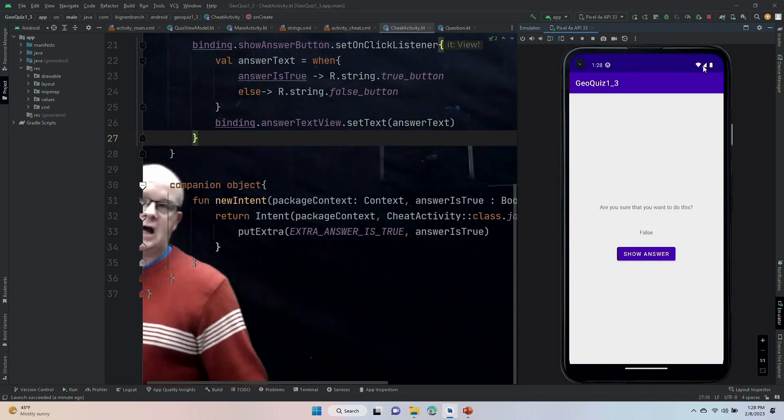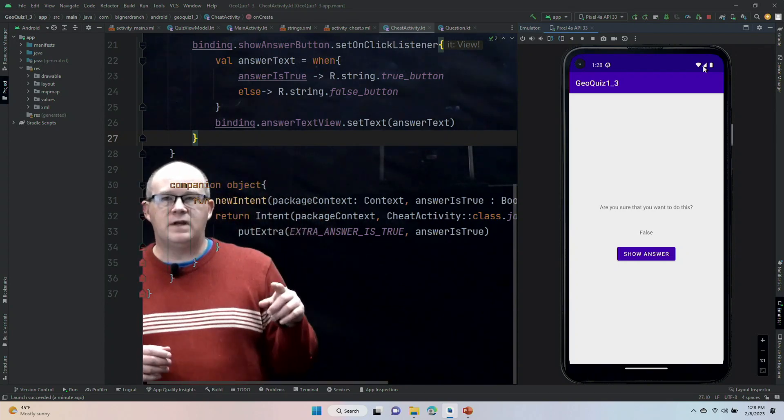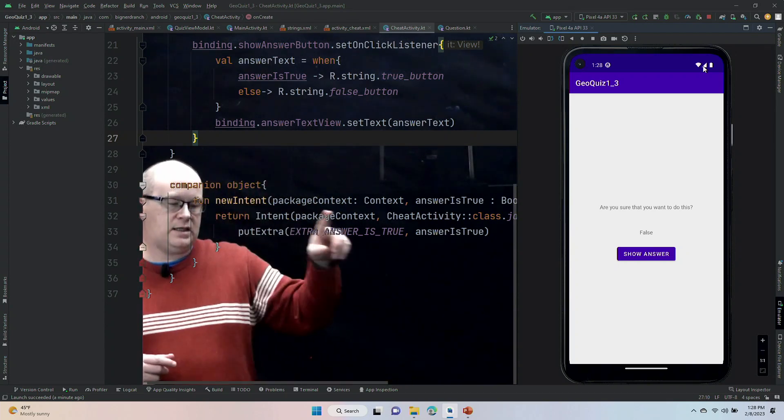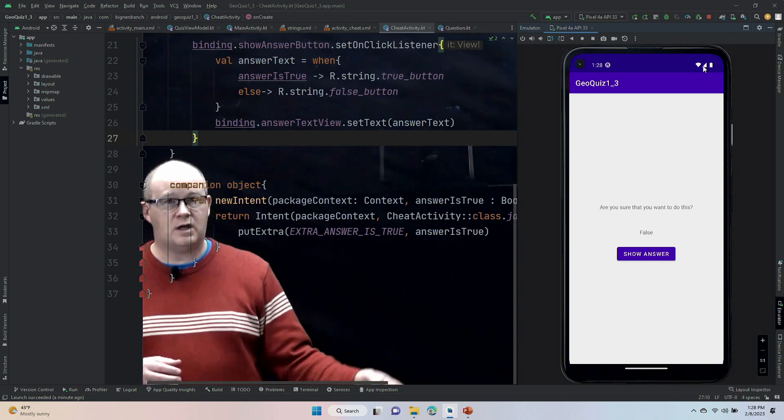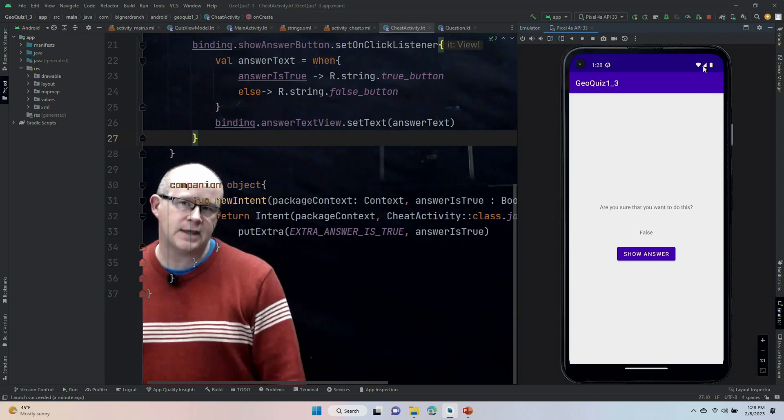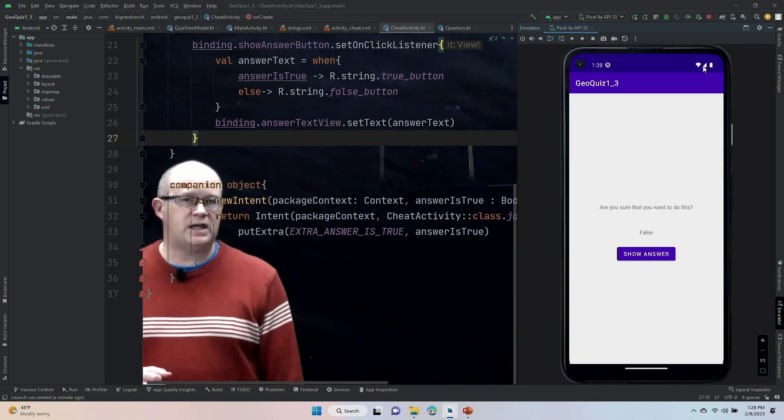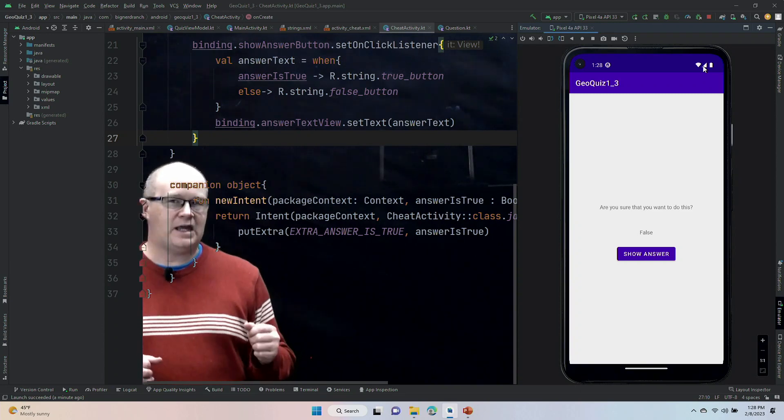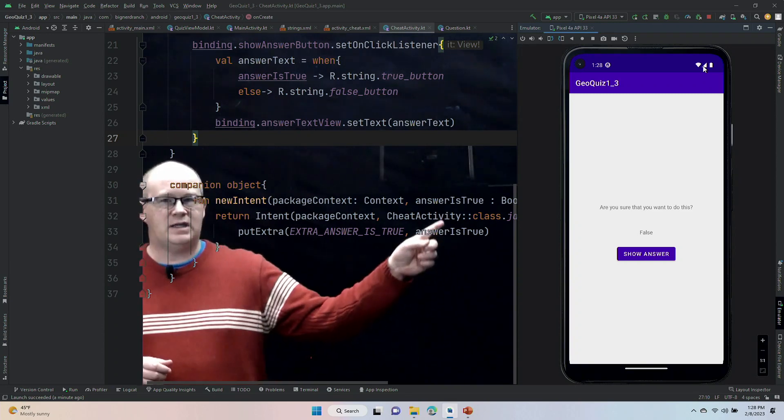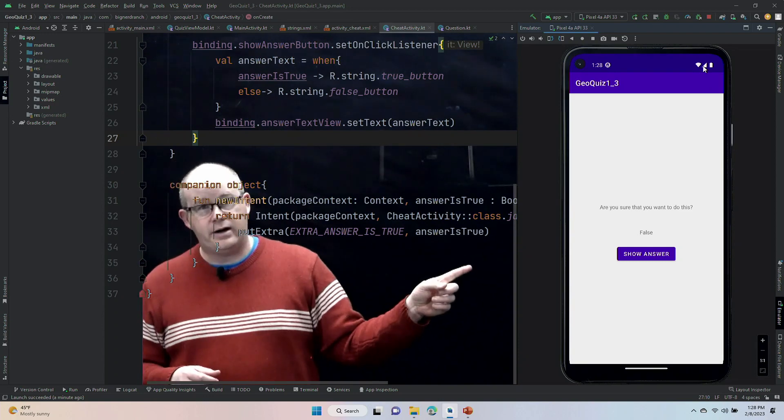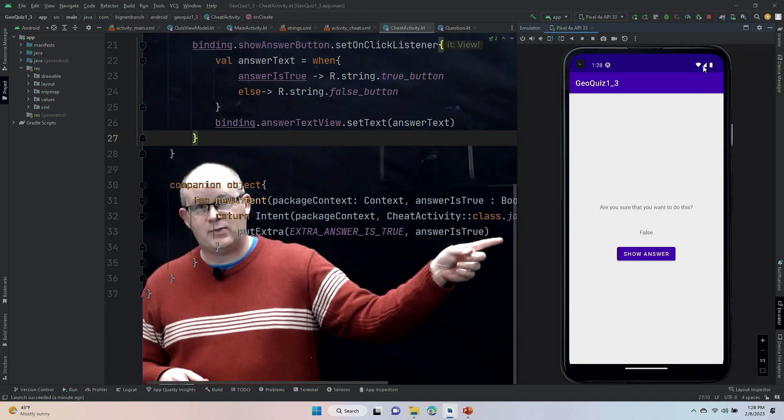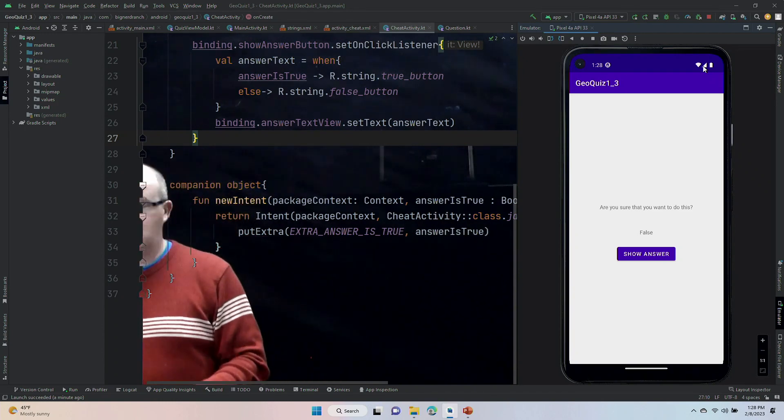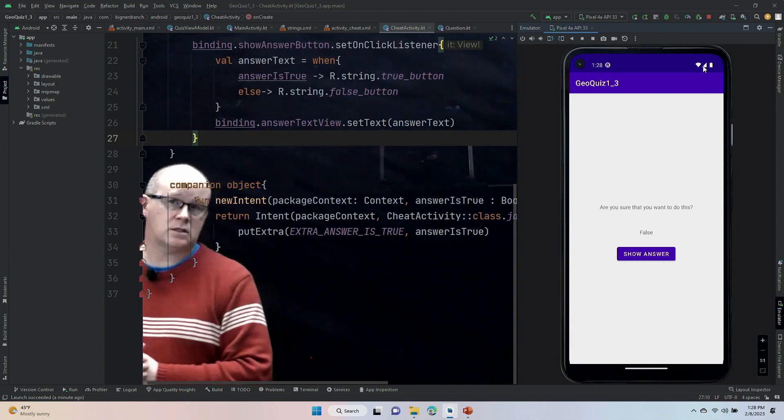All right, so that's going to wrap up video number five. In video four, we sent the intent from the main to the cheat activity to load up our new screen that we can interact with, and in this video, we unpacked the extra that was attached to that intent, so we could take out that true or that false, and we wired up our show answer button, and we wired up this text view, which is going to show the true or false. Okay, I will see you in video six.